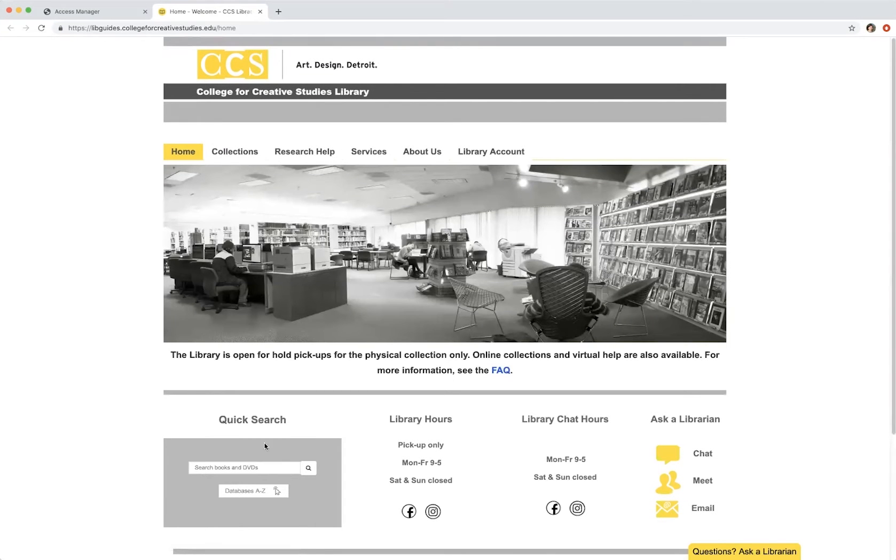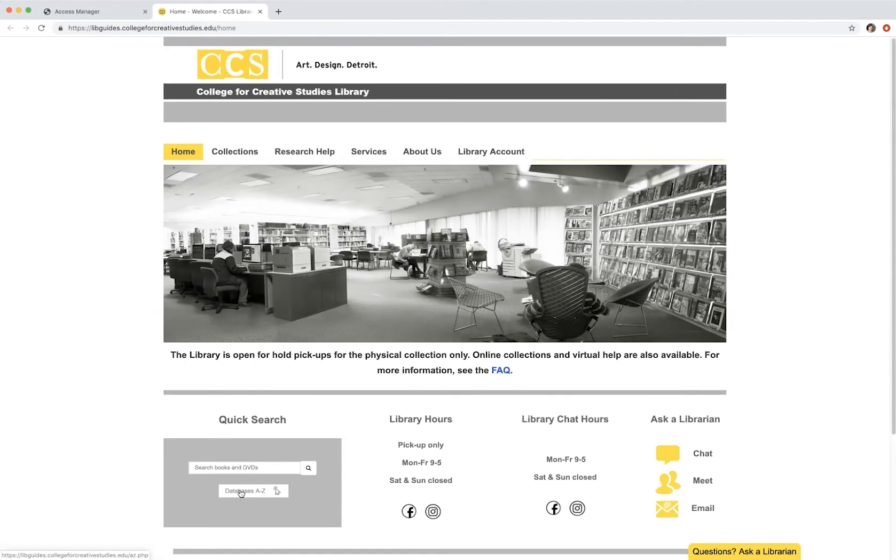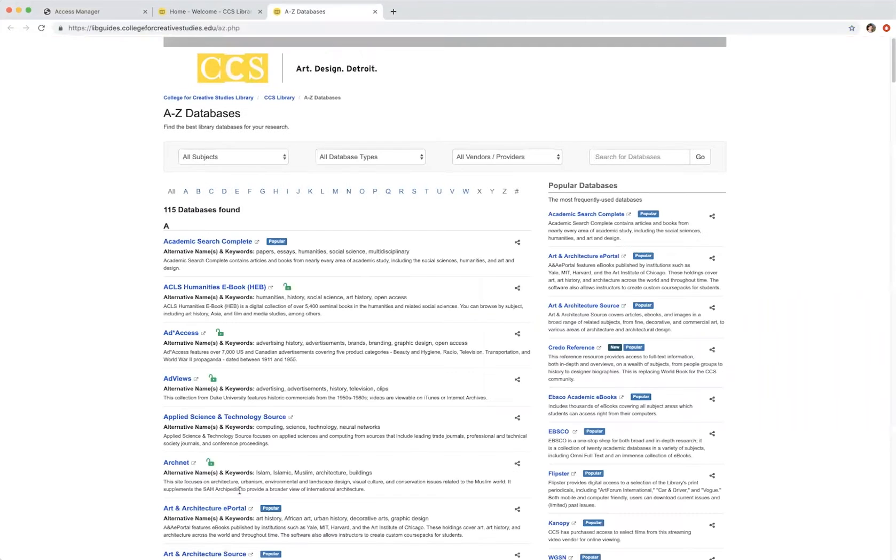On the bottom left of the page, you will find a link titled Databases A to Z. Once we click that link, it takes us to our list of available databases.